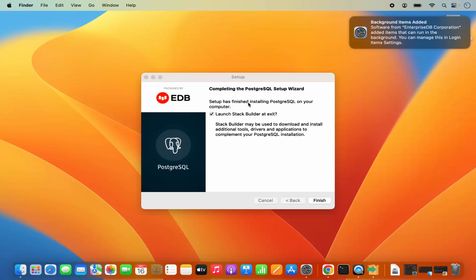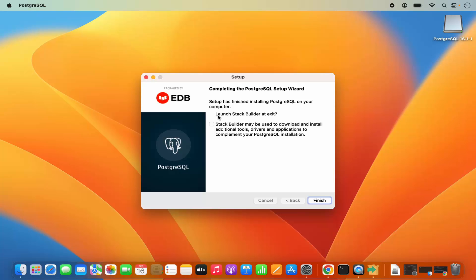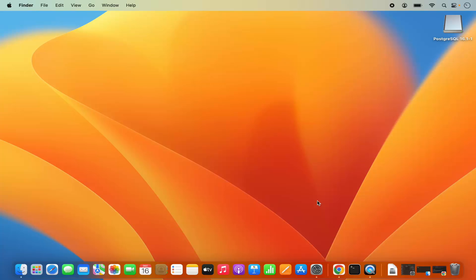After a few seconds you will see a message saying 'completing the PostgreSQL setup wizard.' You will also see a pop-up saying 'background item added for EnterpriseDB Corporation.' Close this, and importantly, before clicking the Finish button, uncheck the checkbox. If you leave it checked, it will launch Stack Builder and you'll have to install Stack Builder related tools. I don't want to do that right now, so uncheck that option and then click on Finish, which will complete your installation of PostgreSQL.